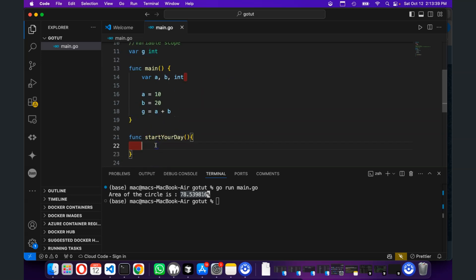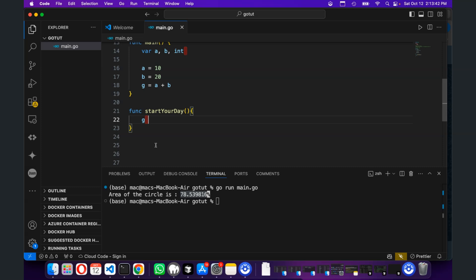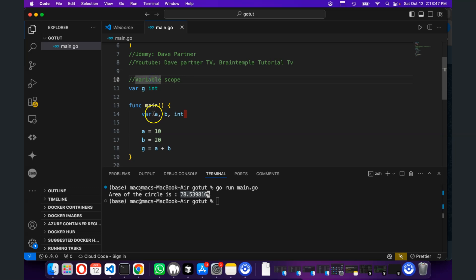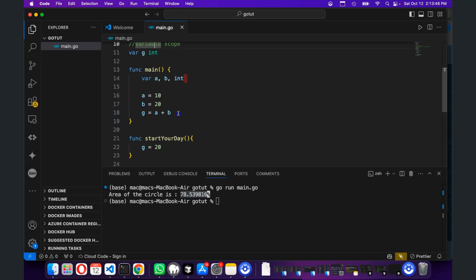So we can say, for instance, that g is equal to 20. We can access it because it's outside, but we can't access this from outside this function.